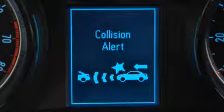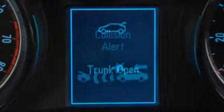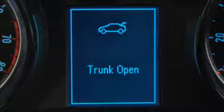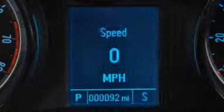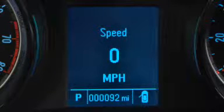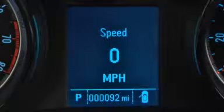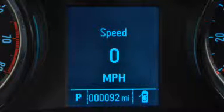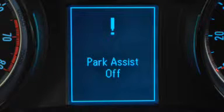The Driver Information Center also displays important messages, cautions, and system alerts. This covers everything from door ajar and low tire pressure warnings to messages about the operation of the available parking assist and forward collision alert systems.